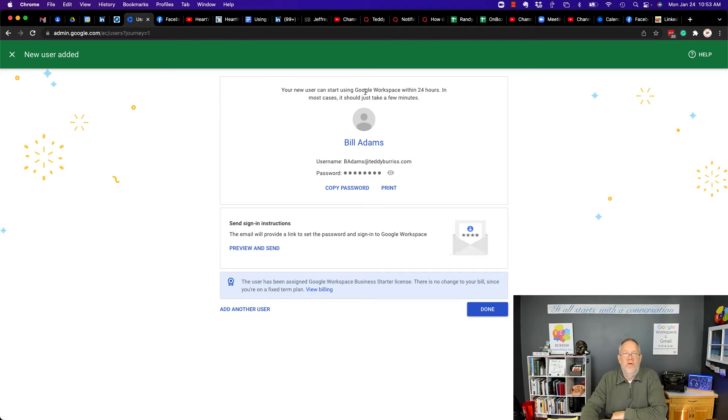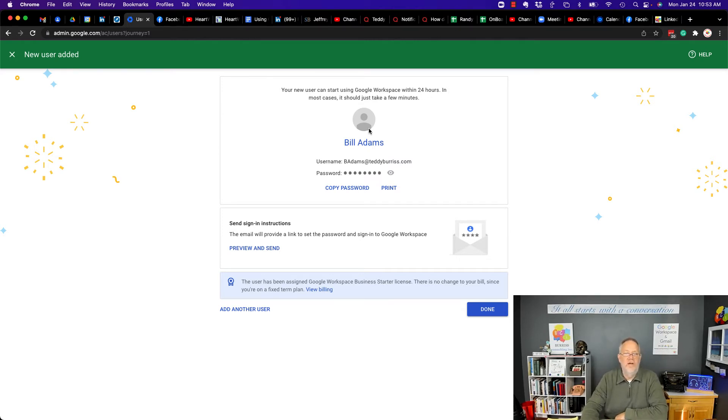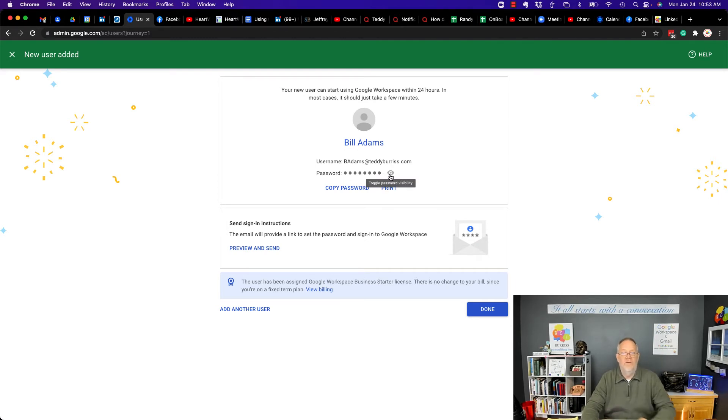The new user can start using Google Workspace within 24 hours. It takes a few minutes usually. There's his email address. There is no password set.